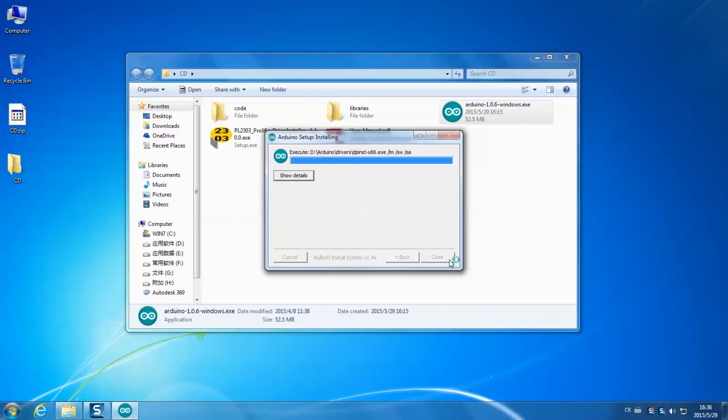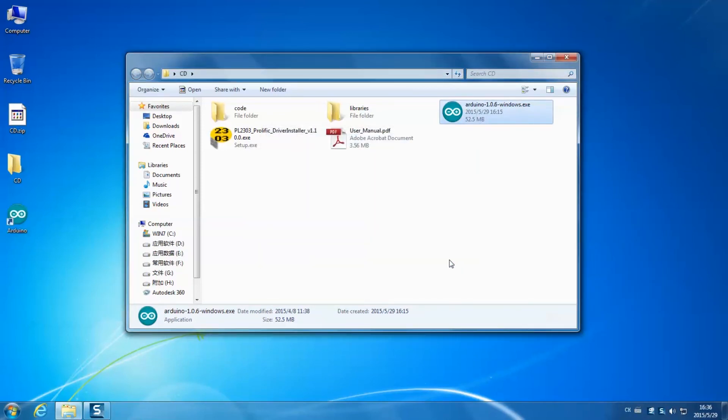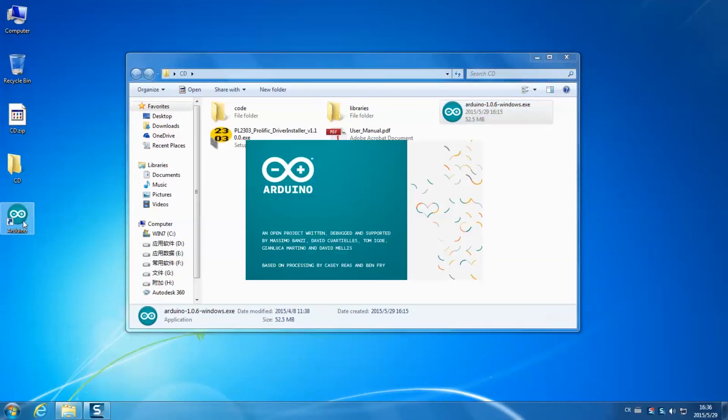Wait till the installation is done. After installation, the icon will appear on desktop. Double click it to open Arduino.